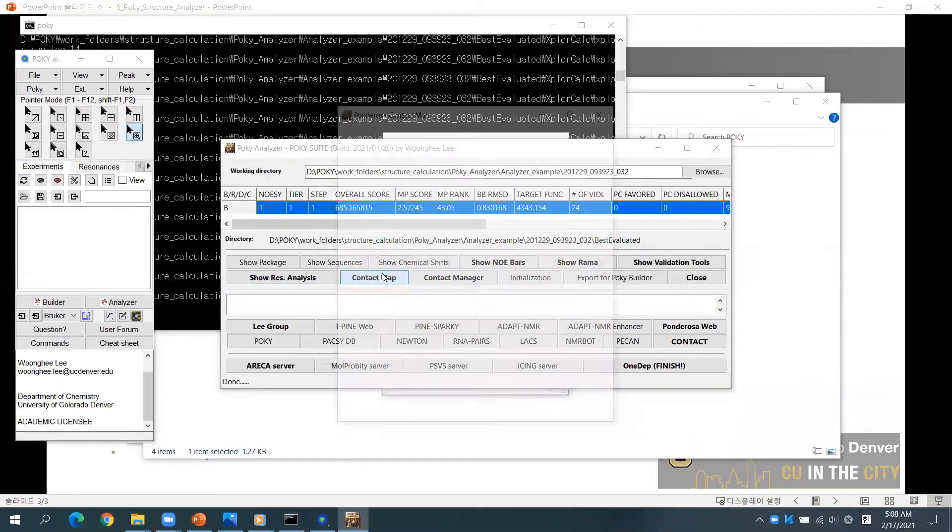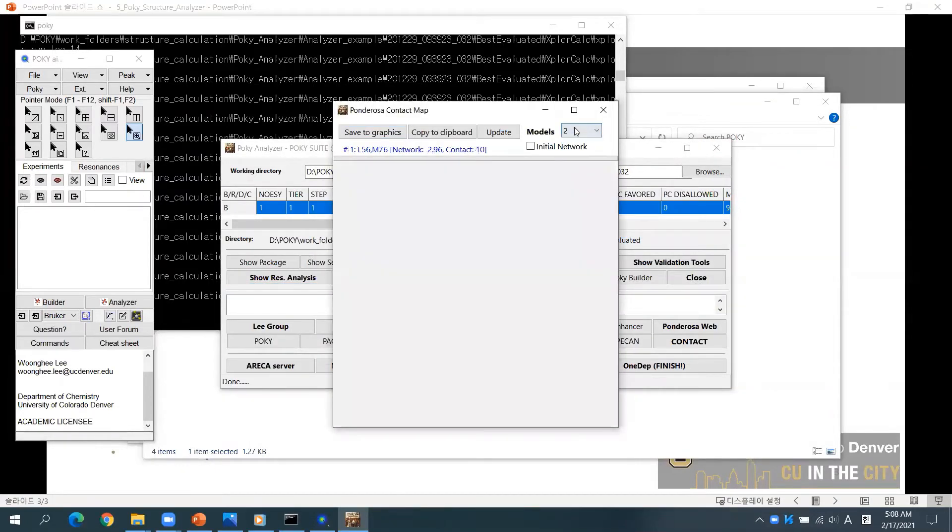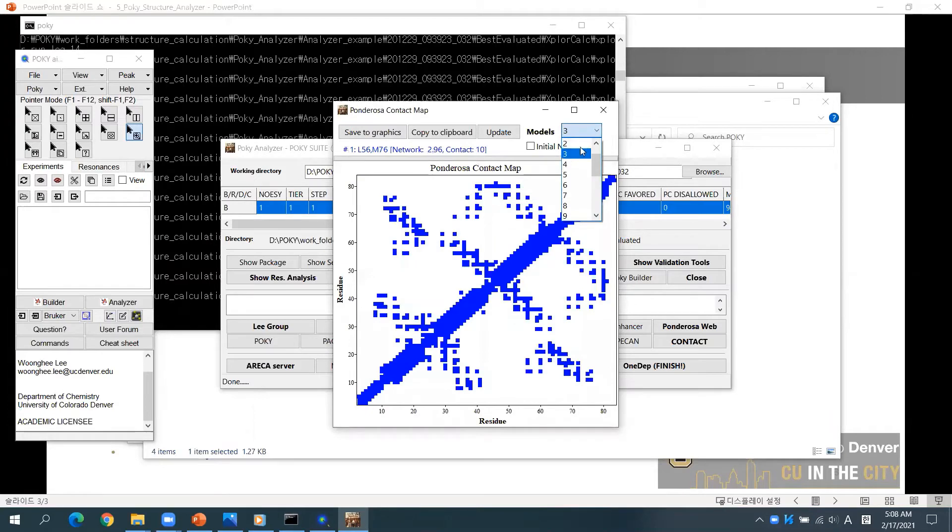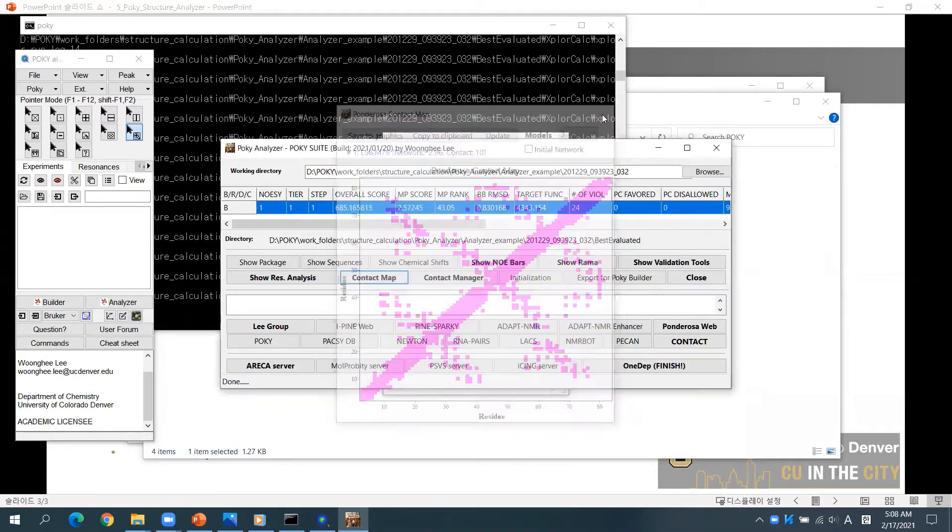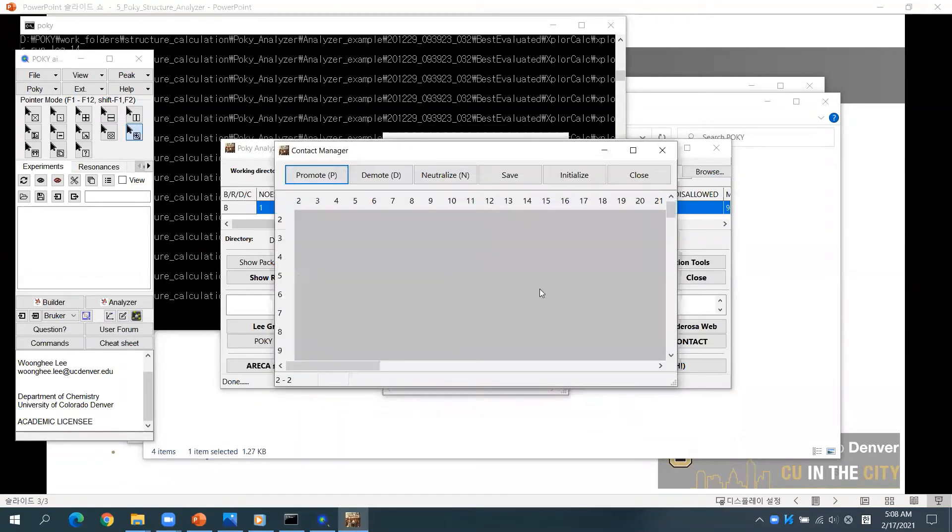If you click Contact Map, you can check contact information. If you want to promote or demote contacts, use Contact Manager.